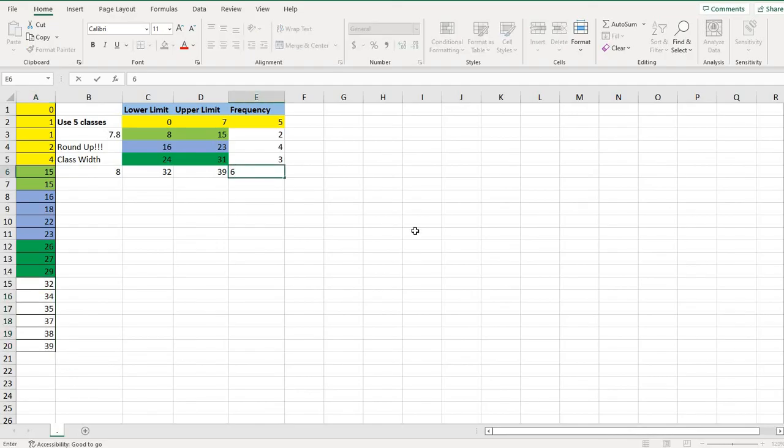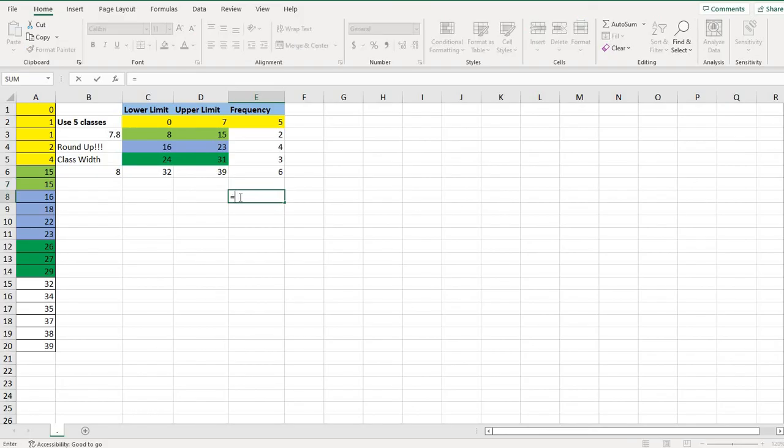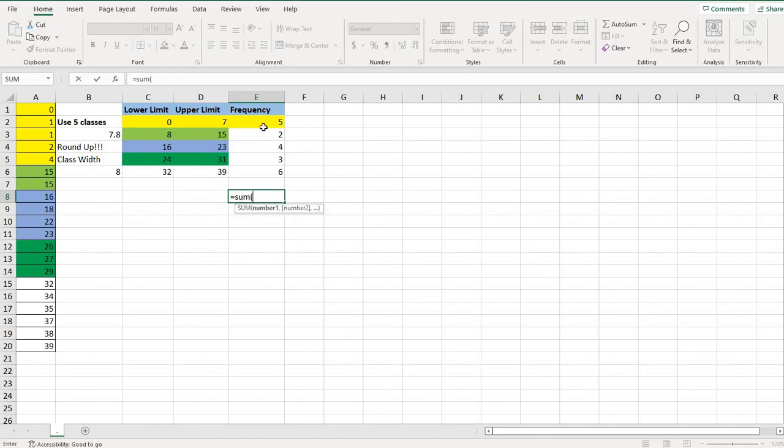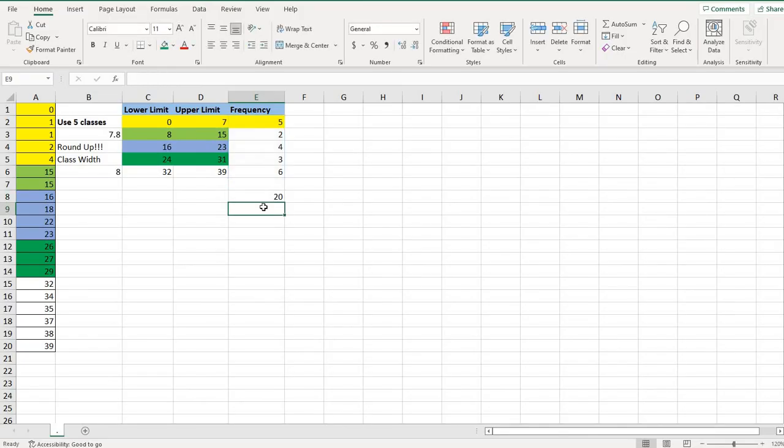It makes your life a lot easier if you put the data in order from smallest to largest to be able to come up with your frequency distribution. One thing that I do advise checking is that when you get to the end of this, the sum should equal your total number of data points. So we originally started with 20 data points. So if I find the sum of this list, it should total 20. And if it does not, then you did something wrong and you need to go back and recount.